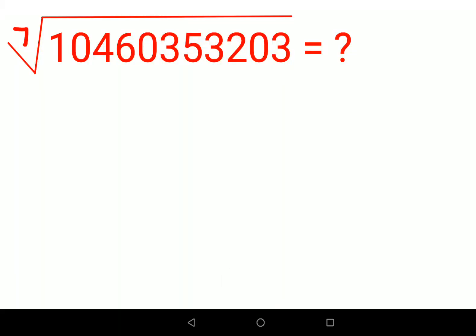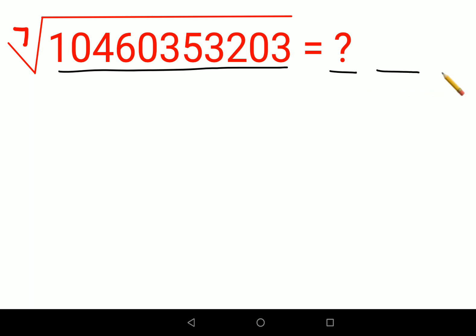Welcome everyone. Today we are going to understand how to find the seventh root of a very large number — it looks like a phone number. The only provision given to us is that this is a proper number, meaning there is no decimal in the answer; it is a proper integer value. Let's understand how we narrow down such a question to reach our solution.